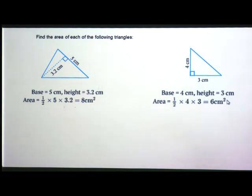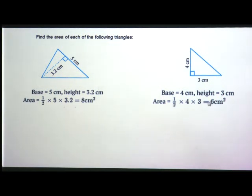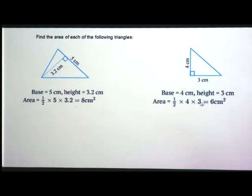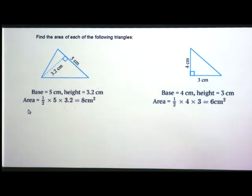So what is the formula for the area of a given triangle? The area of a triangle is equal to half base into height, or you can write height into base — both are correct because multiplication gives the same product. In this way we have learnt how to find out the area of a parallelogram as well as the area of a given triangle.